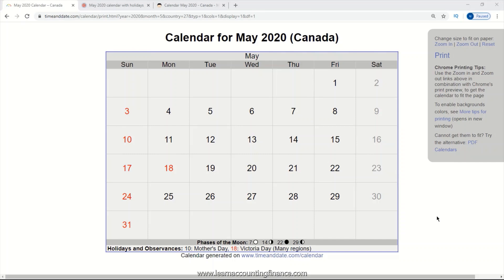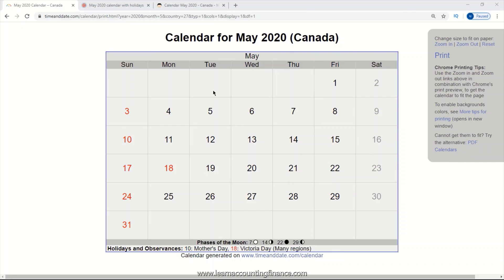Look at the calendar for the month of May 2020 for Canada. Let's count how many billing days we have. We have five billing days from Monday May 4th to May 8th, then 10, 15, 20 and 21. But we do have a holiday on the 18th of May, which is Victoria Day, so in reality there are 20 billing days in the month of May.